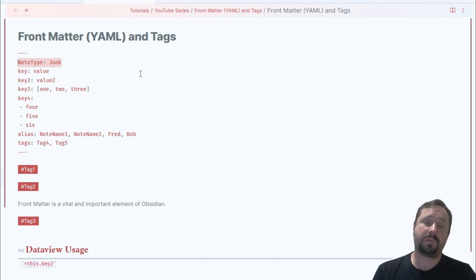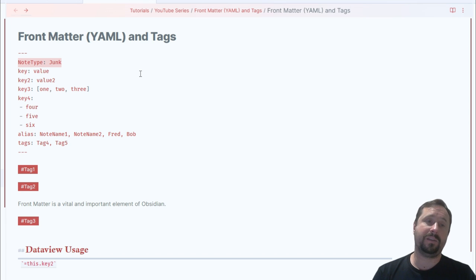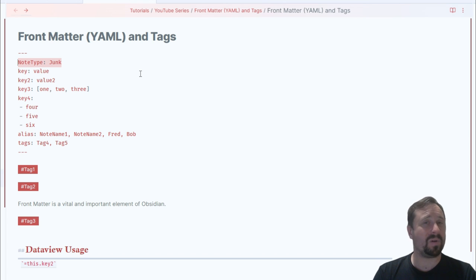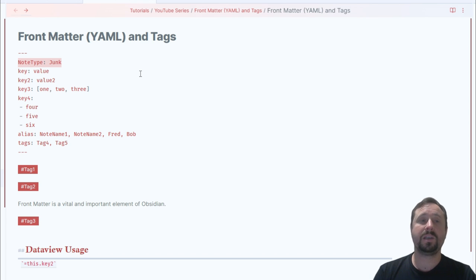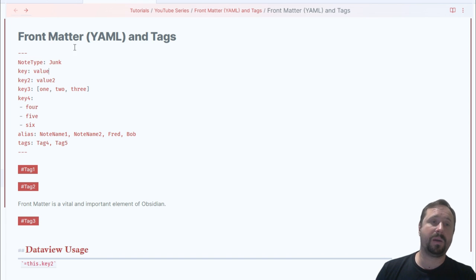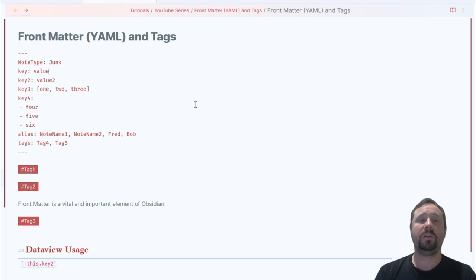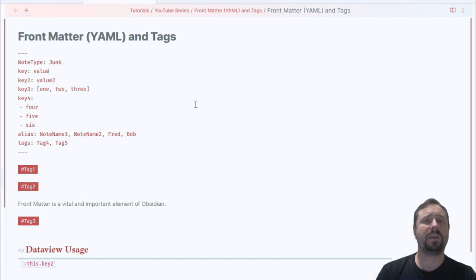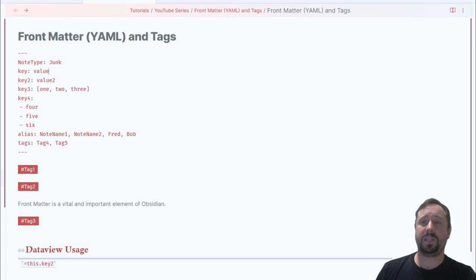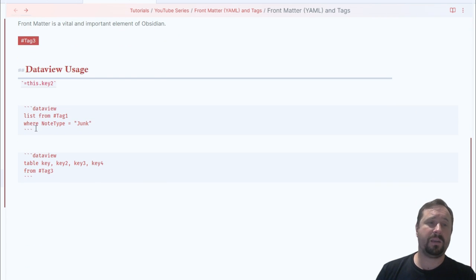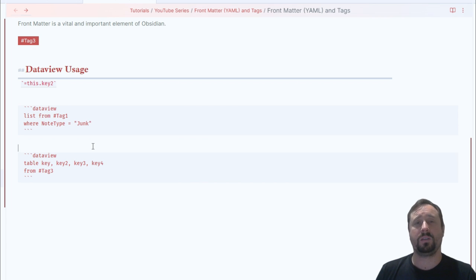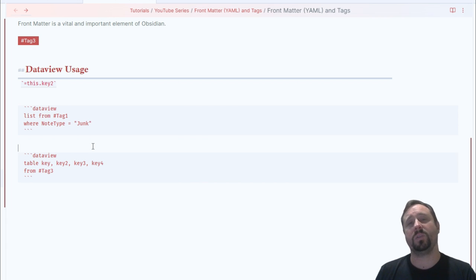For anyone not familiar with the terminology of a variable — a variable is a box, a box that you store things in. In this case the hat box is called 'note type' and the value stored in it is 'junk.' When you need a hat, you go to the shelf, pull down the hat box, and you have a hat inside. Same concept applies here — when I want to know what note type this note is, it's a junk note. That value is a piece of metadata that tells me something about this note.